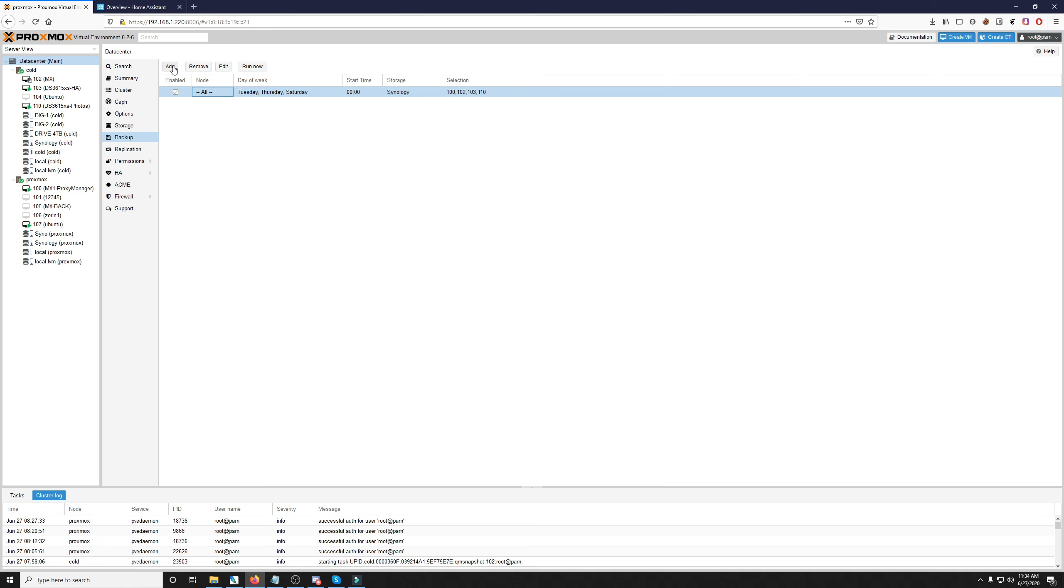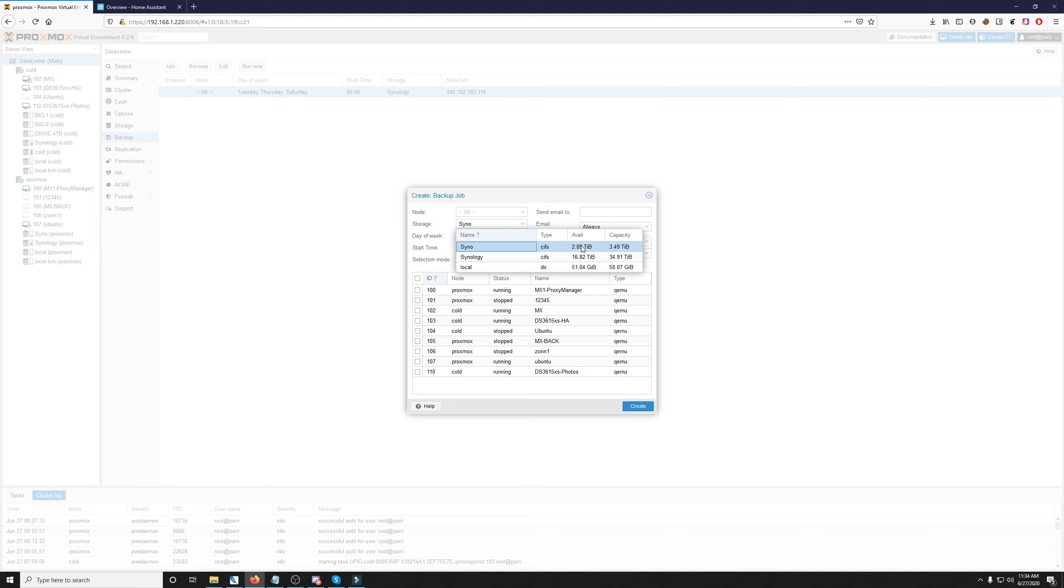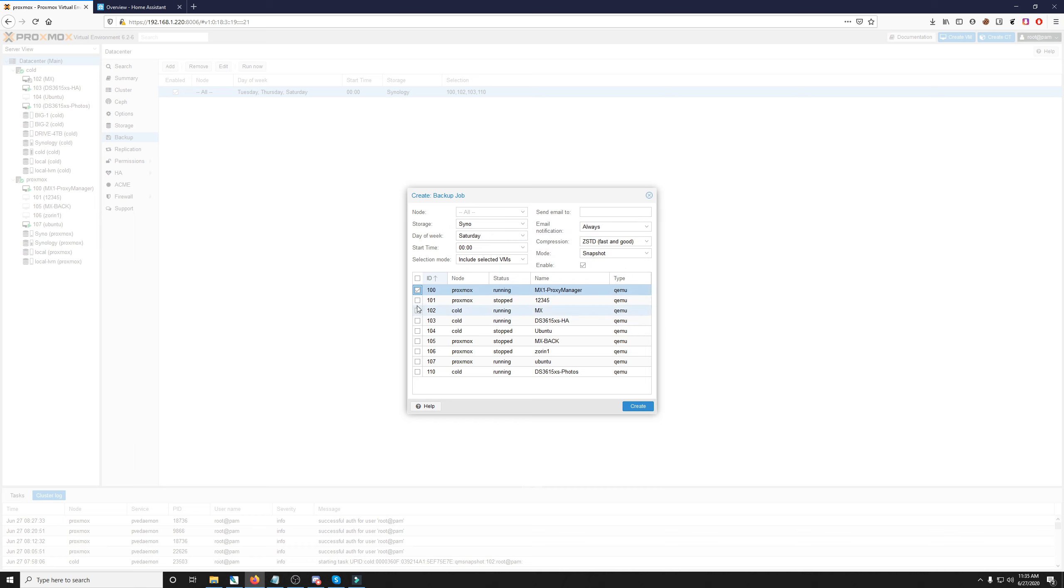So by clicking add, we can go ahead and add a new one. In here, this is the backup job panel, where you can choose which storage you want to use. And you can see the available and the capacity. Obviously, you want to pay attention to the available storage you have, and make sure you choose a storage accordingly, and make sure you have enough space on it that can support your backups, and the amount of backups that you are going to be making. As you can see here, I have 100, 102, 103, and 110 are the current ones that I have.